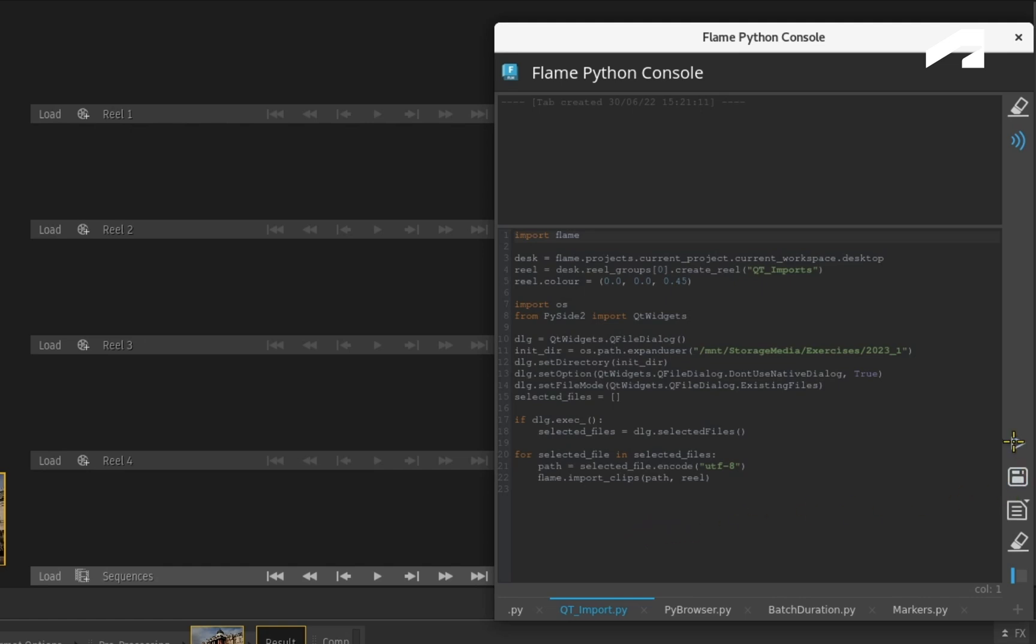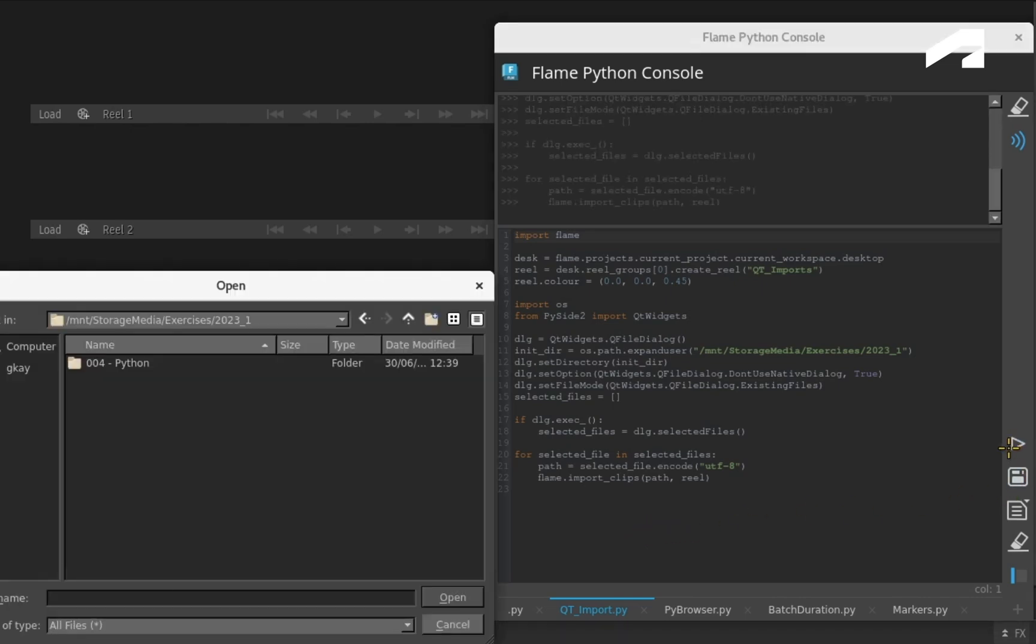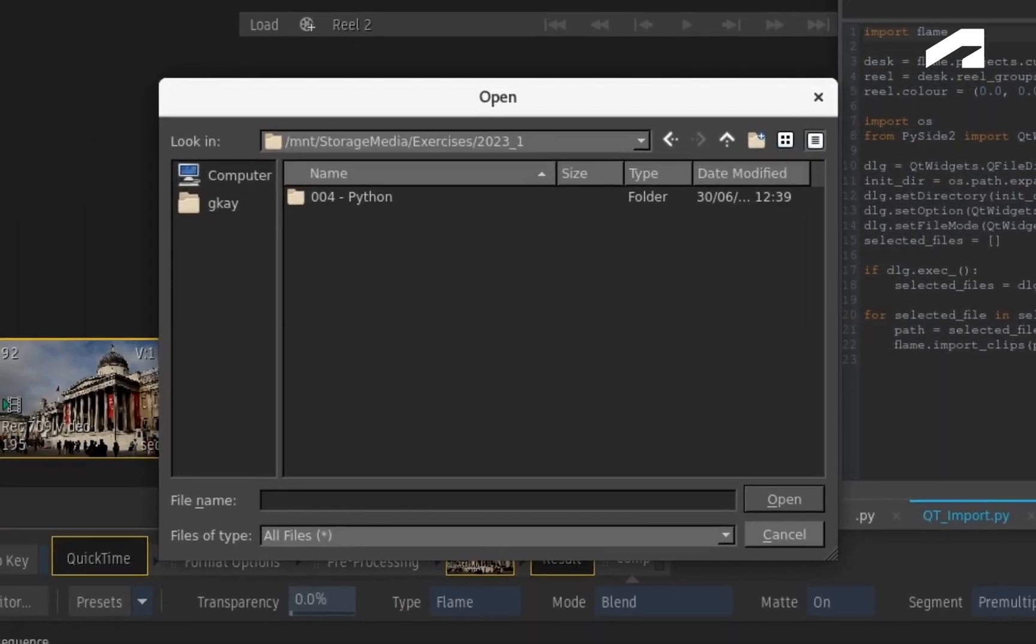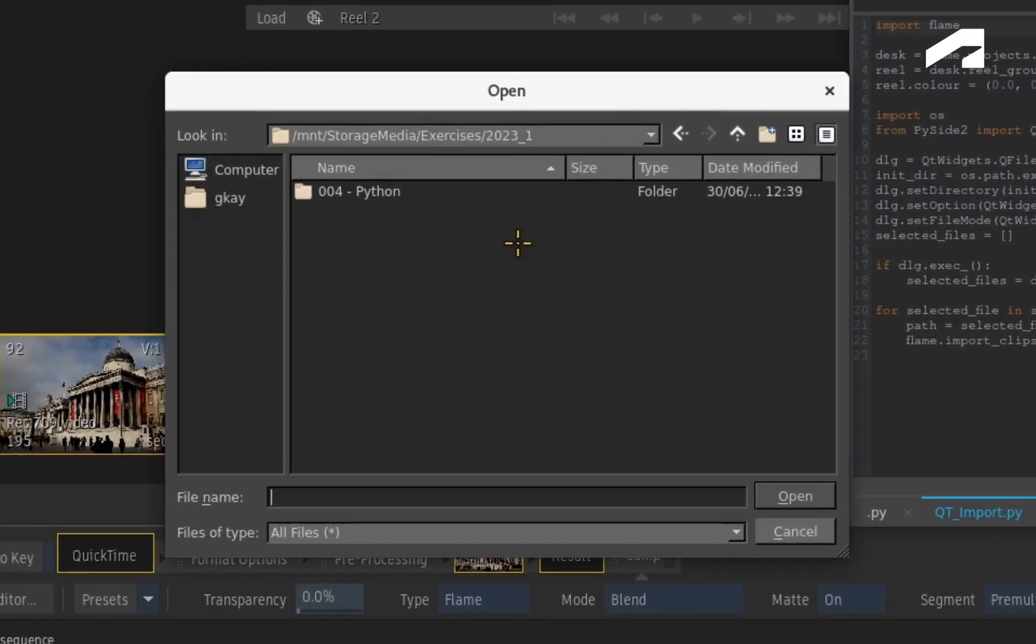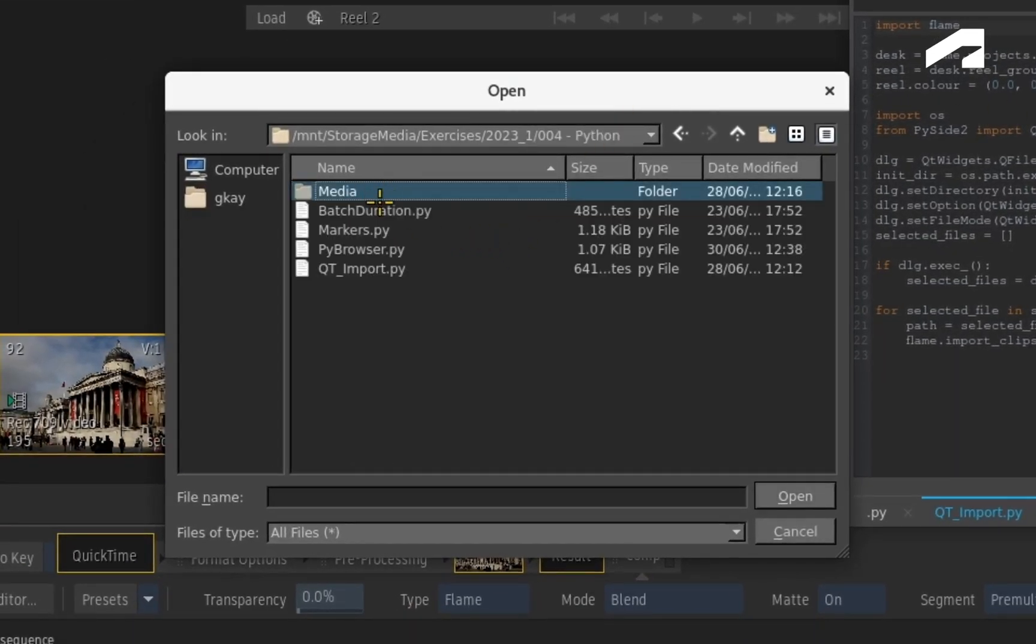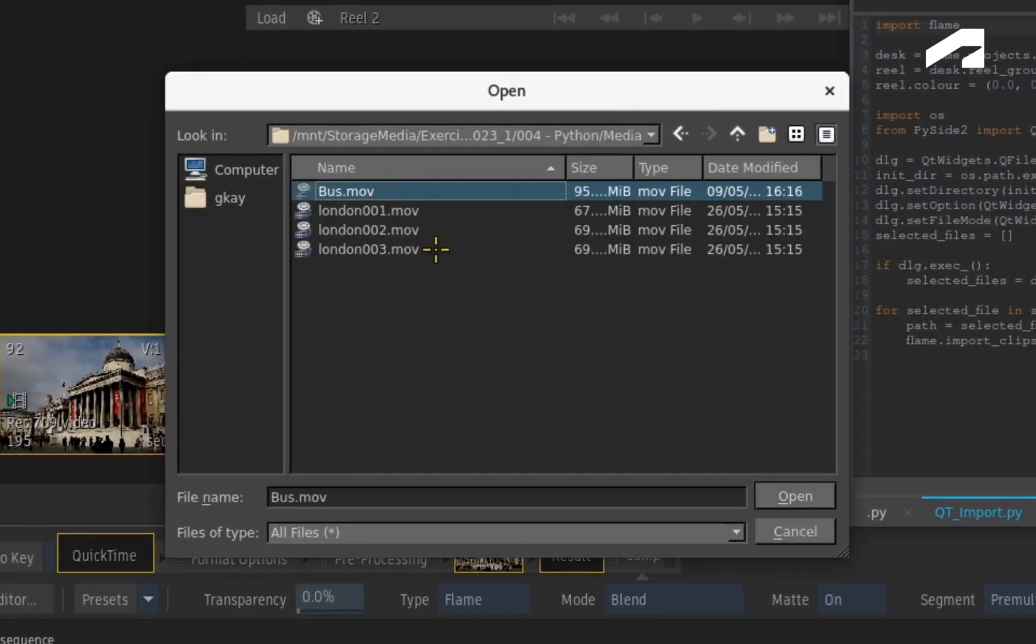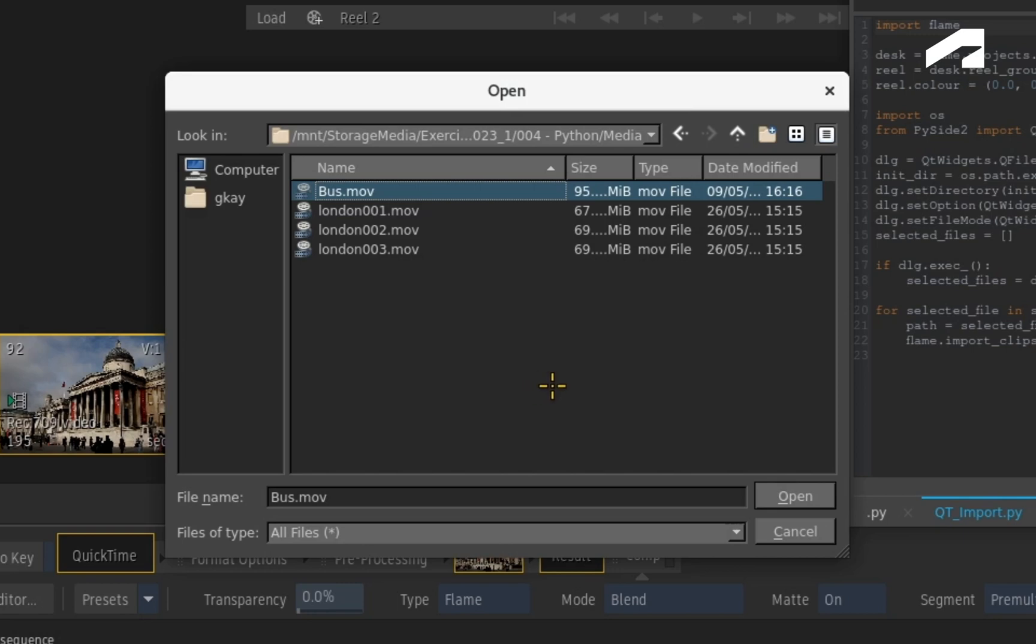So if you were to run the script, the generic browser appears and you can navigate to your media. This is simply a browsing window via Qt and you can't define any metadata. This is why I refer to it as being quite generic.